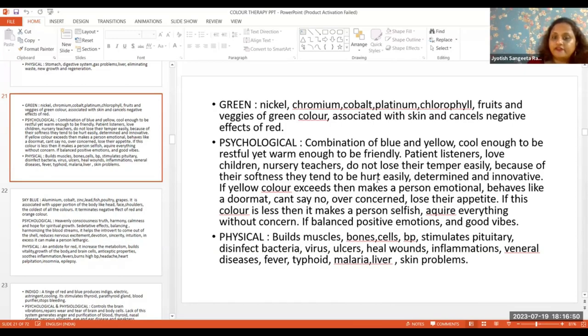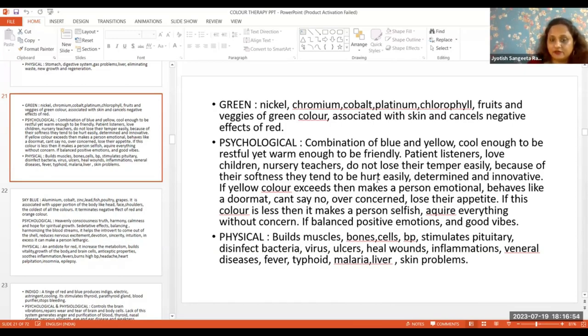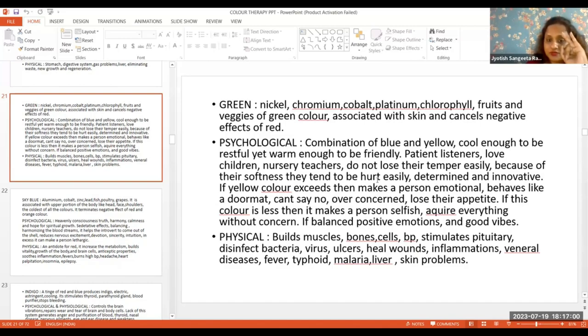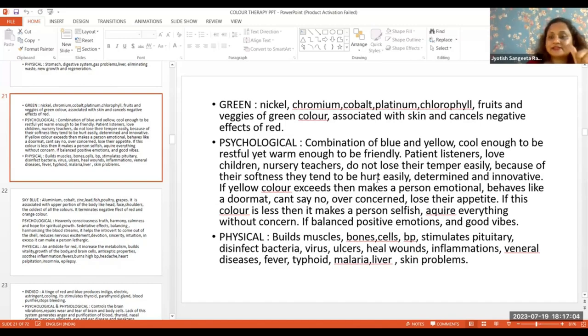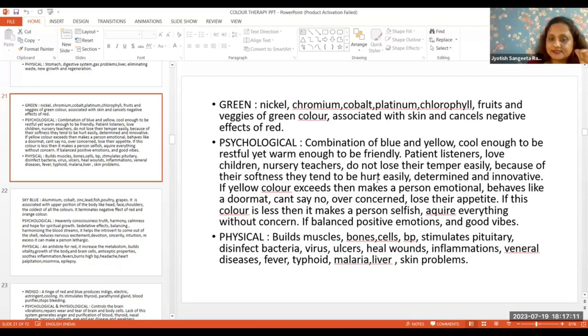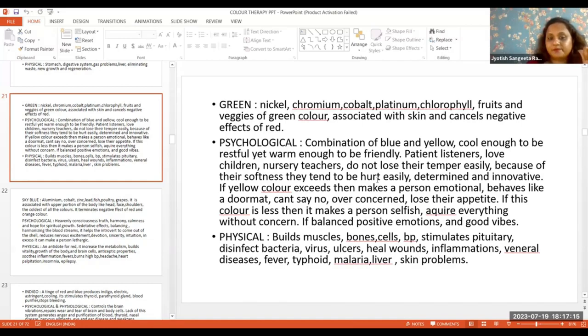If balanced then positive physically. It builds muscles, bones, cells, manages BP, stimulates pituitary, disinfects bacteria and viruses, heals ulcers and wounds, treats inflammation, venereal diseases, fever, typhoid, malaria, liver and skin problems.